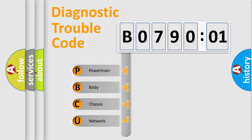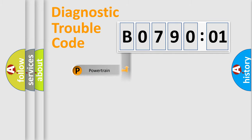We divide the electric system of automobile into four basic units: Powertrain, Body, Chassis, and Network.